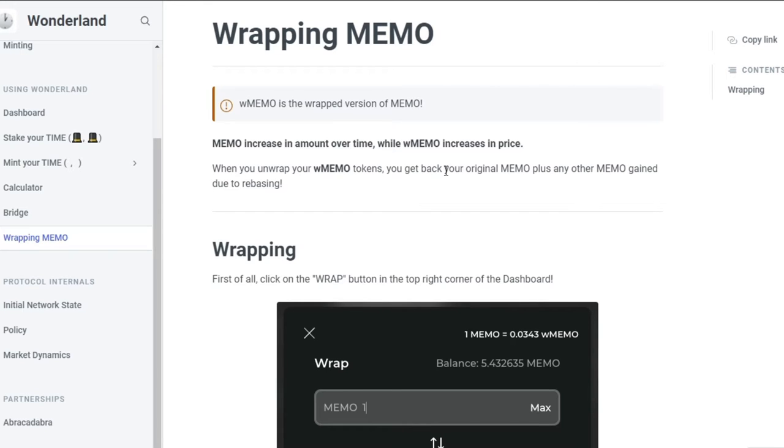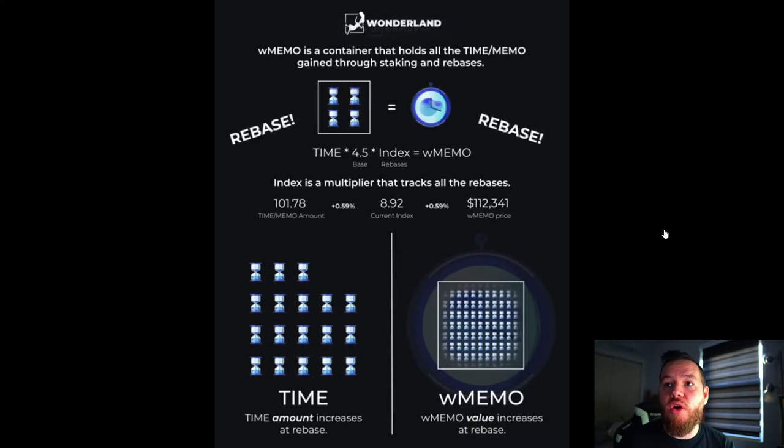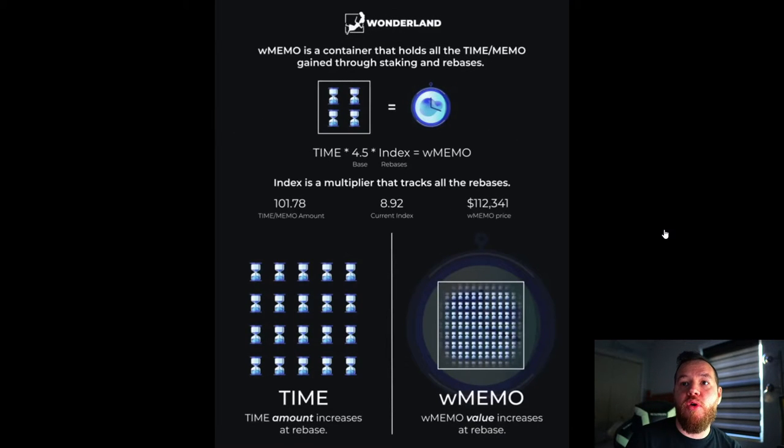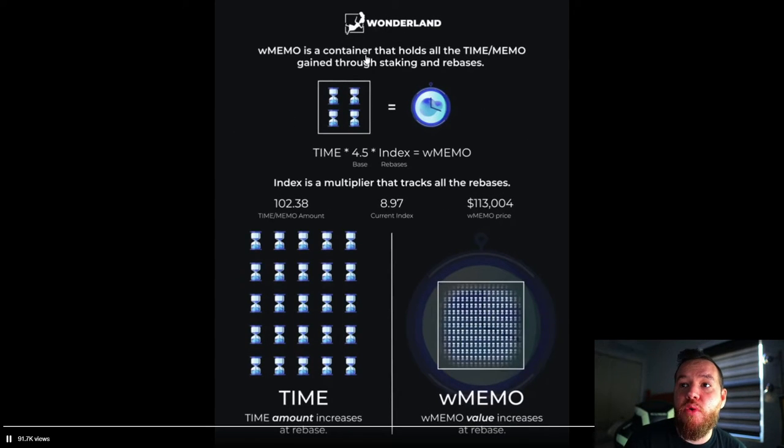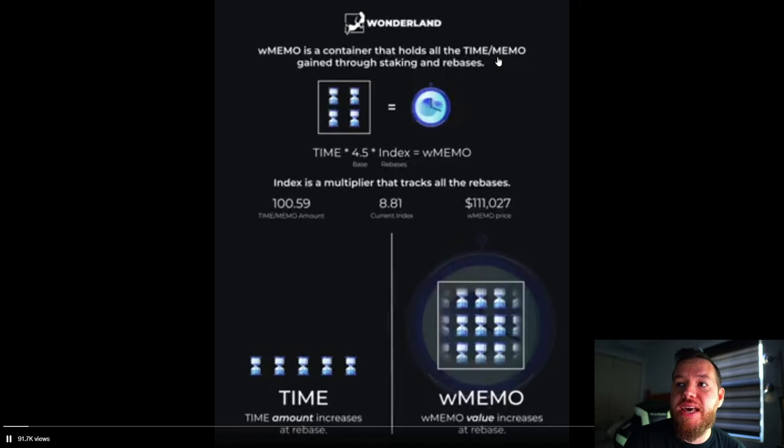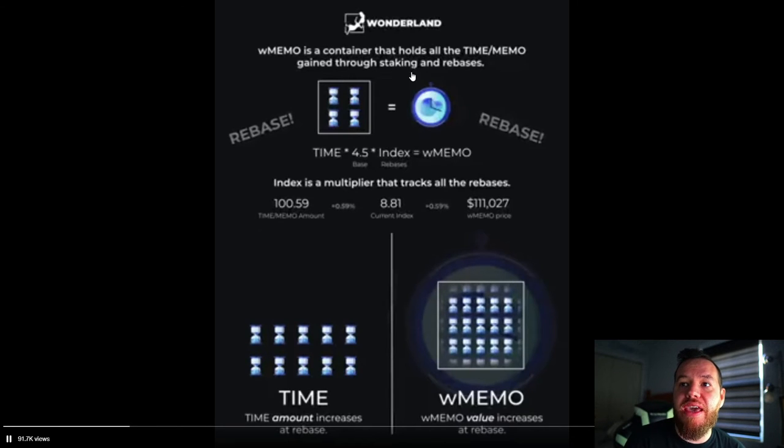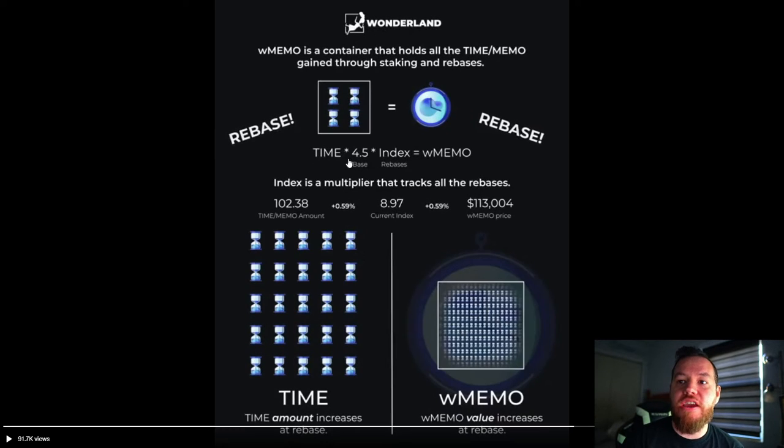So when you unwrap your Wrapped MEMO tokens, you get back your original MEMO plus any other MEMO gained due to rebasing. So by having your MEMO wrapped it is gaining those rebases every eight hours. Here's an illustration of exactly how Wrapped MEMO works. You can see that Wrapped MEMO is a container that holds all of TIME MEMO gained through staking and rebasing.